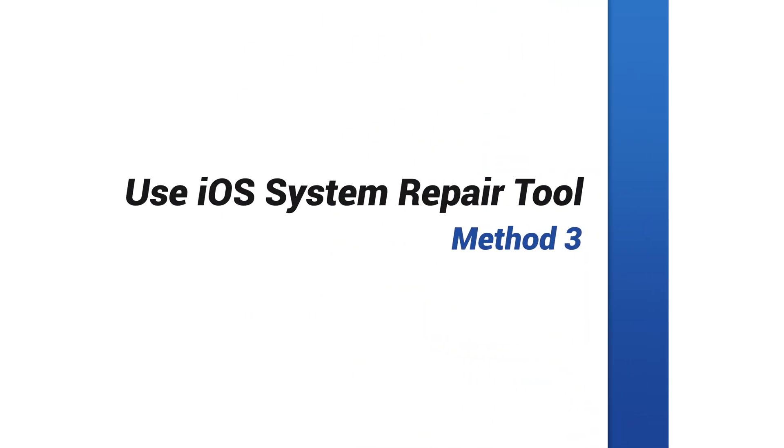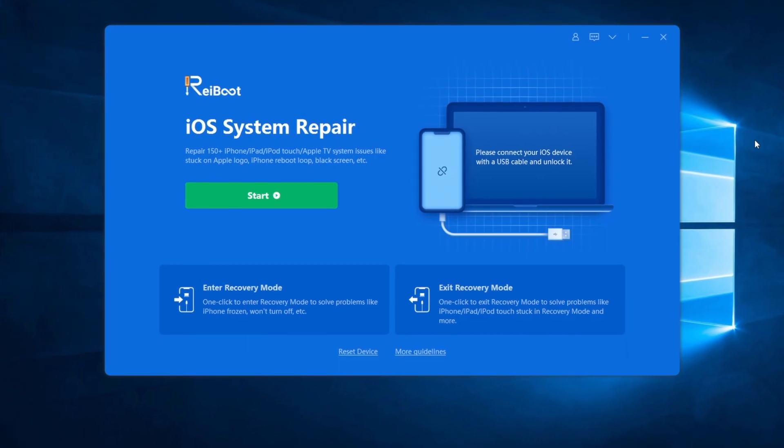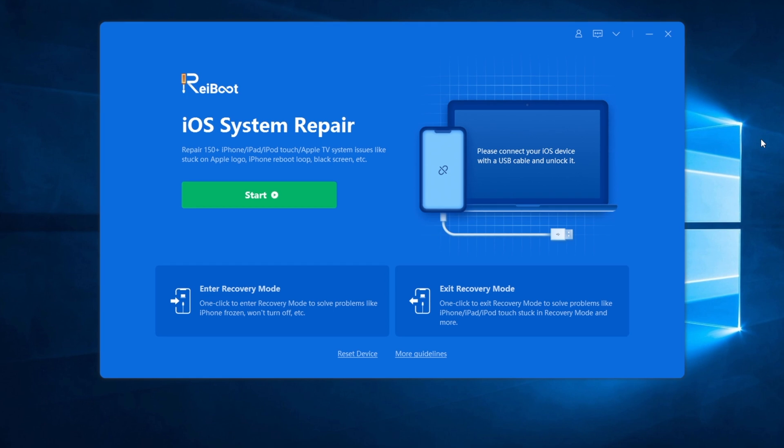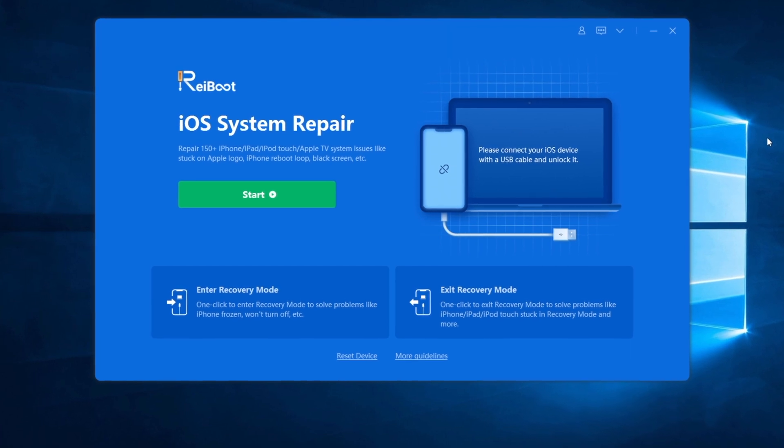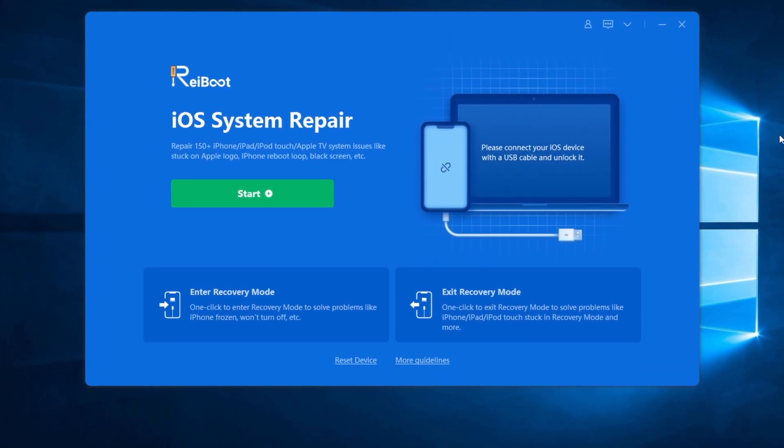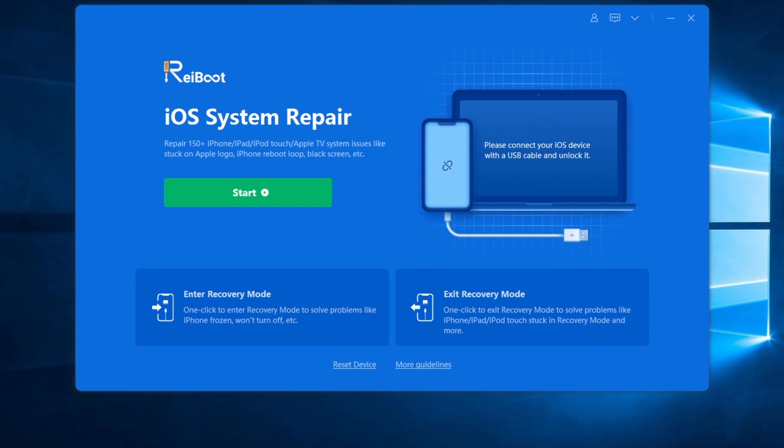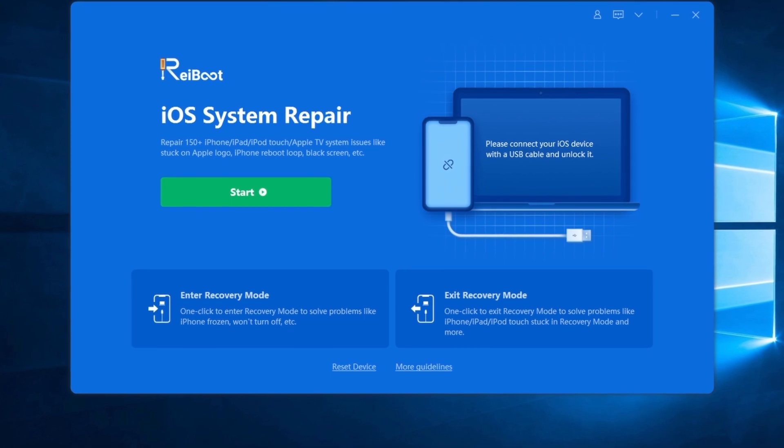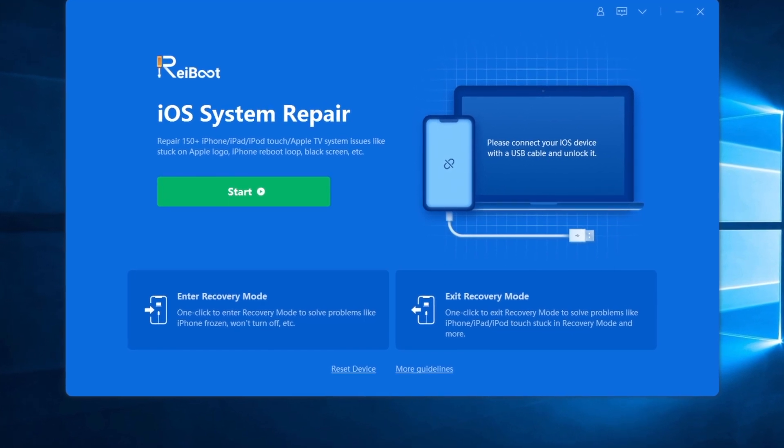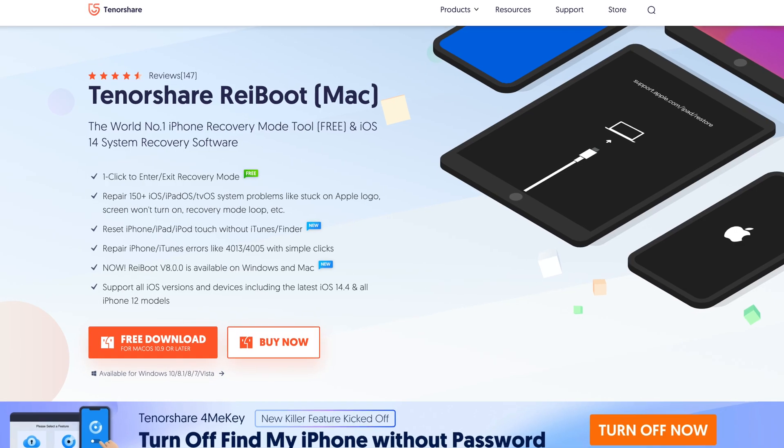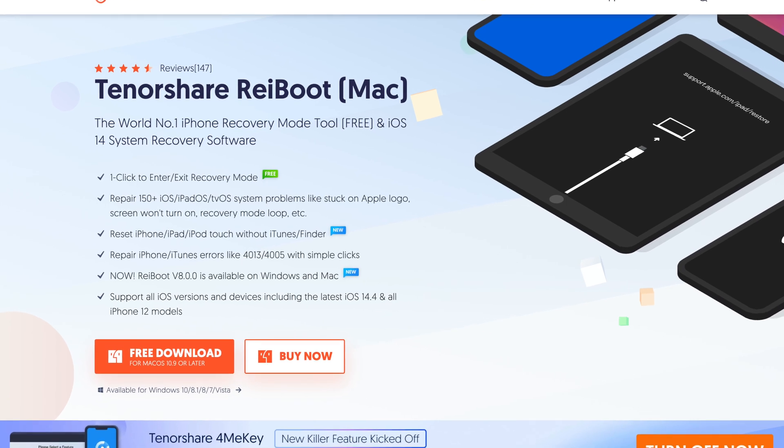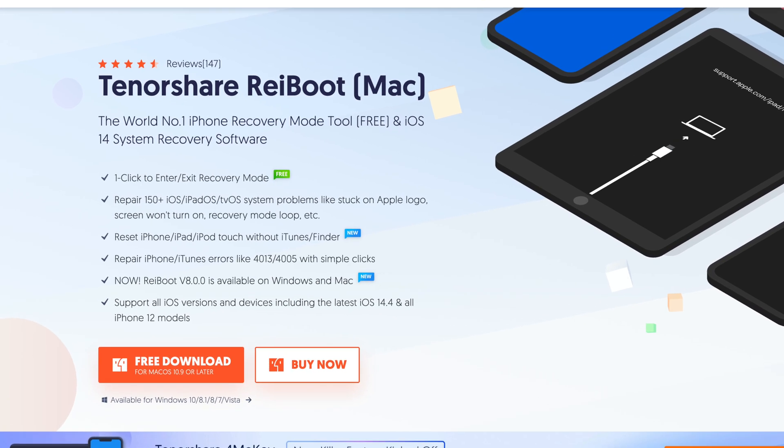But if you still failed, you should consider to use an iOS system repair tool to fix this issue, as black screen of death usually has something to do with the iOS system problem. The tool I'll use in today's video is called Tenorshare Reiboot, which can fix more than 150 iOS system issues without any data loss. You can go to tenorshare.com to get this software no matter you're using Windows or Mac.